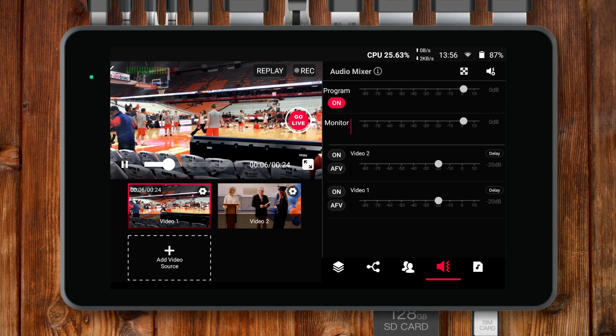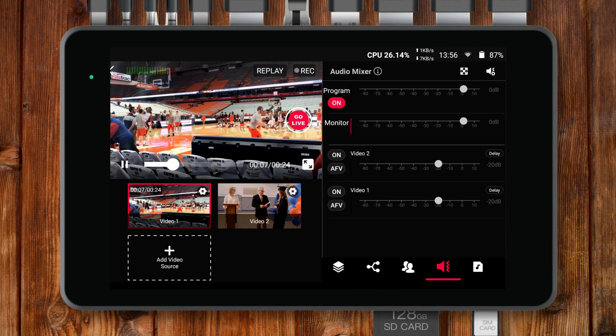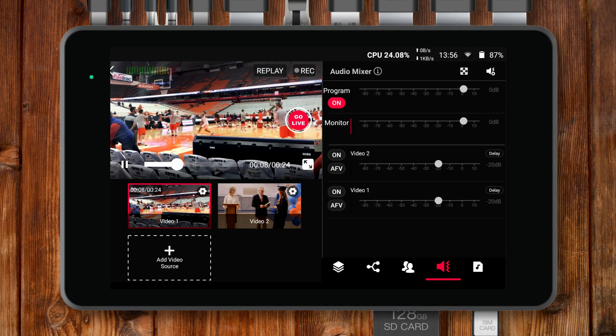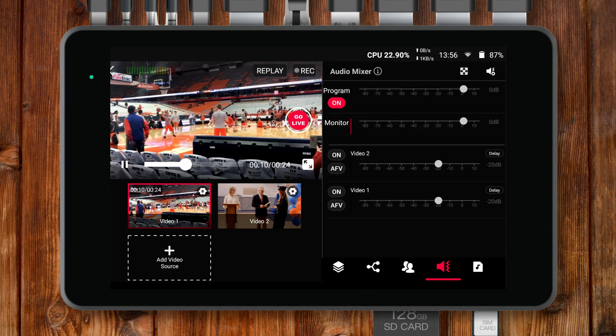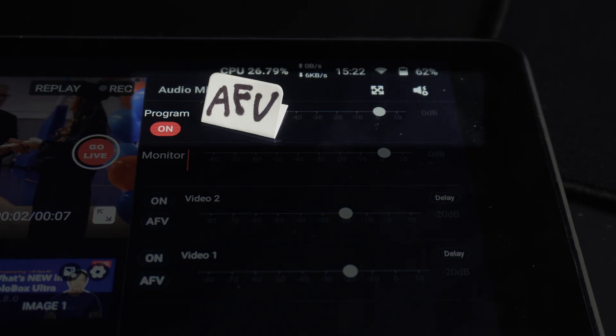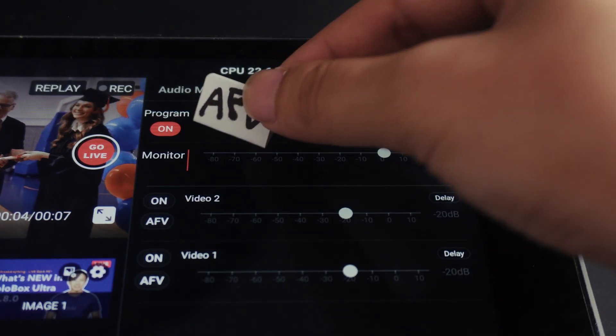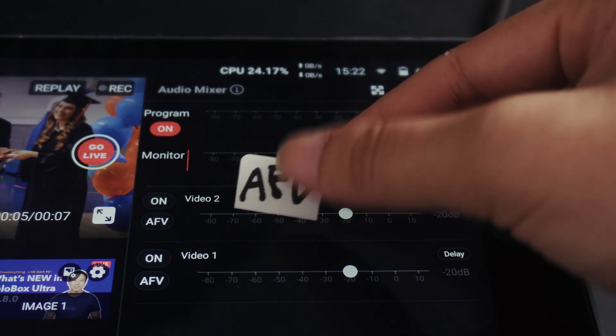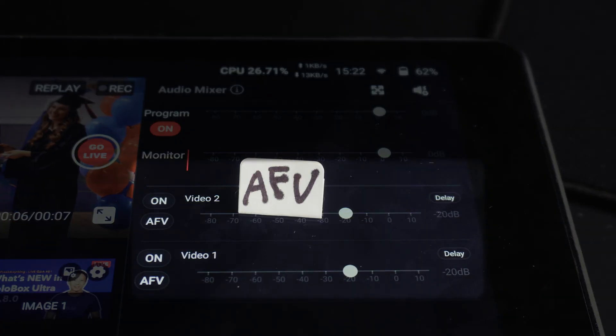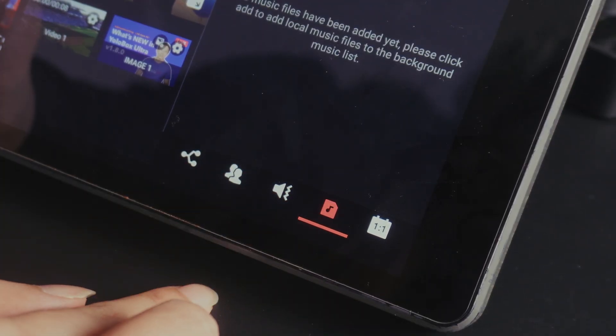Once this firmware is installed, you will also notice a completely refreshed audio mixer interface. AFV is now assigned individually per audio channel instead of applying globally. One note here: due to CPU limitations, dynamic audio level meters are still not available on YoloBox Pro.